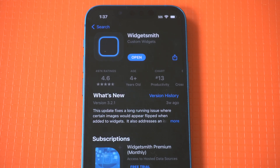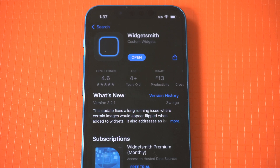The available categories include photos, time, date, step counting, health and activity, battery, calendar, reminders, astronomy, weather, air quality, and tide widgets.